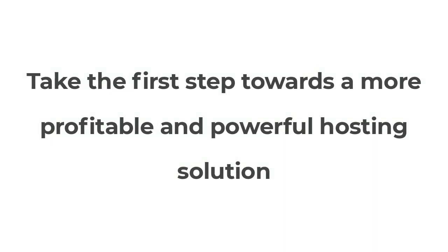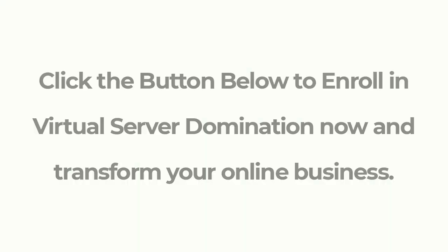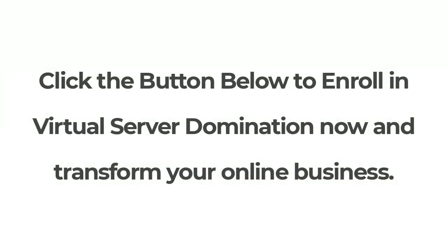Take the first step towards a more profitable and powerful hosting solution. Enroll in Virtual Server Domination now and transform your online business.